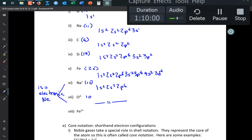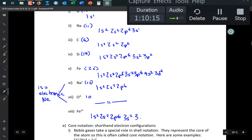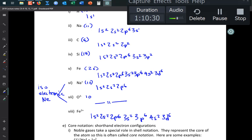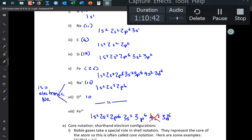Iron(II) — Fe²⁺ — starts with iron's configuration: 1s²2s²2p⁶3s²3p⁶4s²3d⁶, then loses 2 electrons. For transition metals, it's always the s electrons that are removed first — the highest energy level electrons go first. So Fe²⁺ loses the 4s² electrons, leaving 1s²2s²2p⁶3s²3p⁶3d⁶.